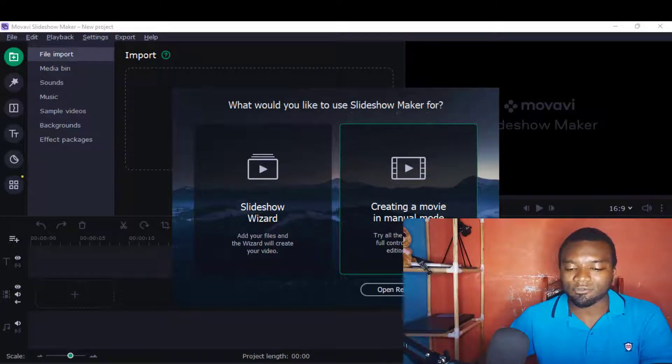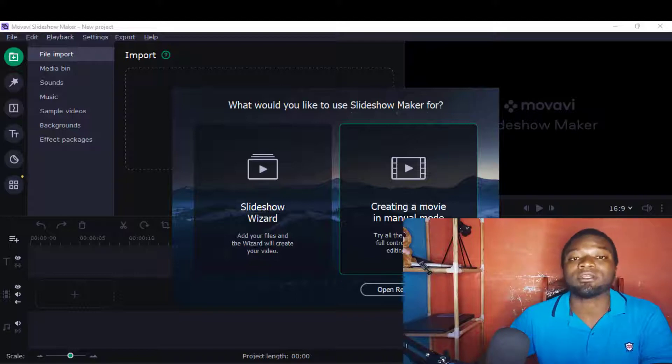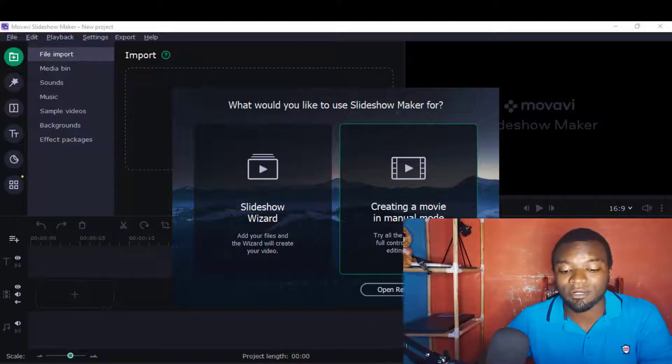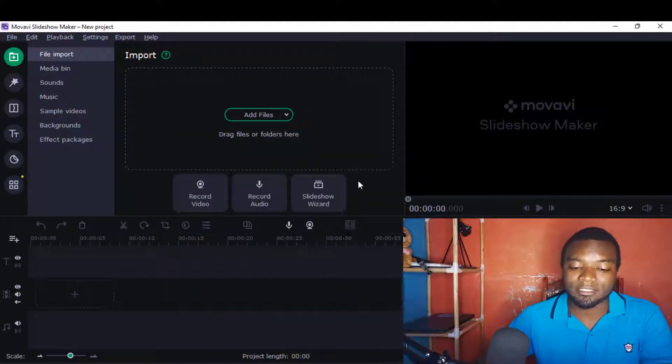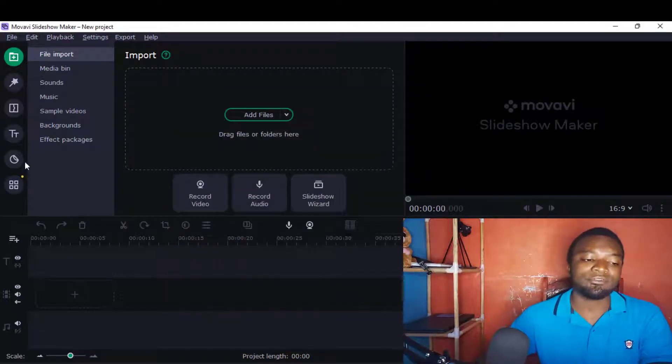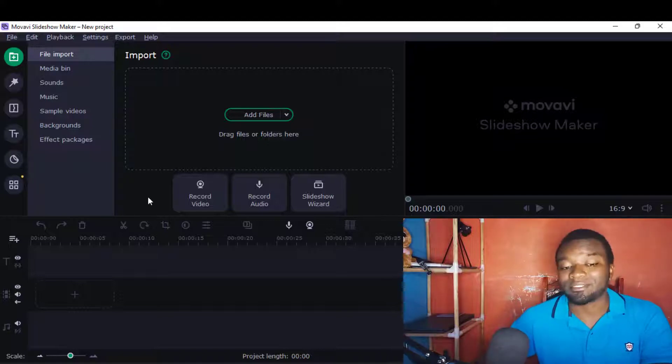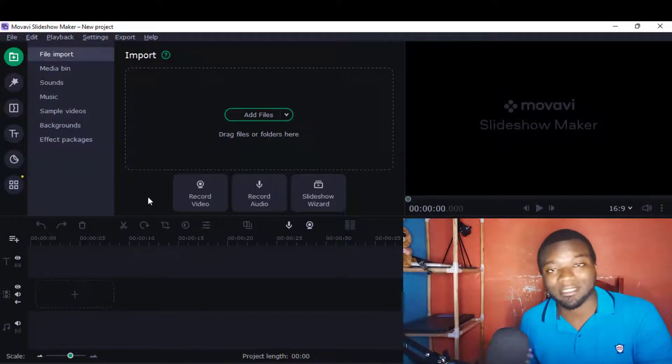Then there's 'Create a movie in manual mode' - try all the tools and take full control of the video editing. This is the one I want to talk about today, so I'll just click it here and it will take me to another setup.